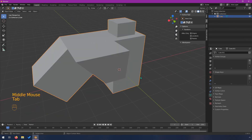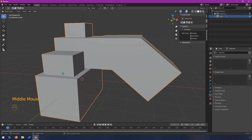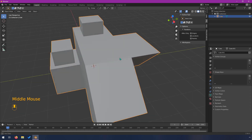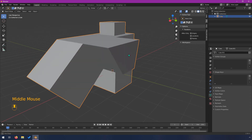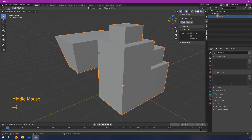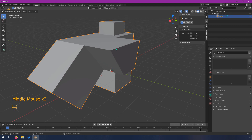This video is getting long so I'm going to wrap this up. Hopefully that gives you a good idea of how to use extrusion and insets to create interesting shapes, and also how to use the F key to create faces when you end up with weird geometry that you need to fix.